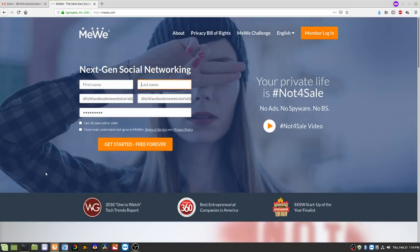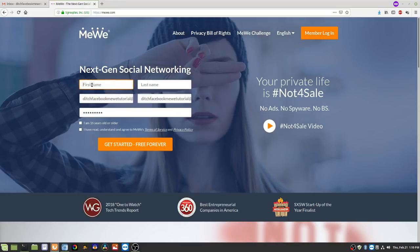Hello, this is a tutorial for how to get started with MeWe. The first step is to go to mewe.com up in your address bar. Then you need to put in your name — I'm just going to make a dummy account here, so my first name is going to be MeWe Tutorial and my last name is going to be Ditch Facebook.